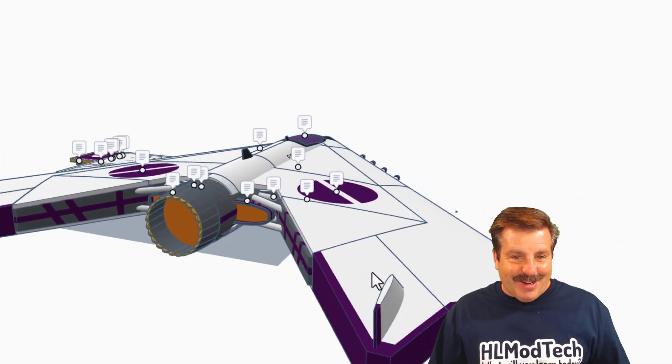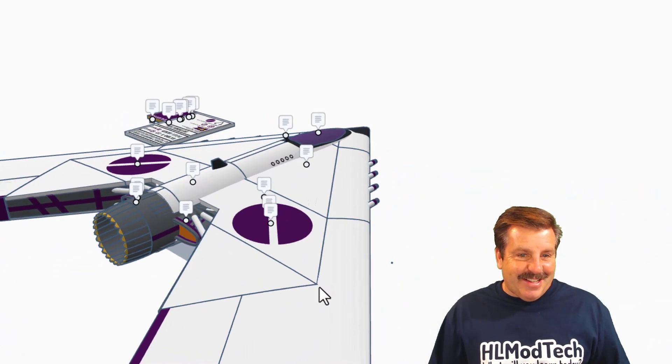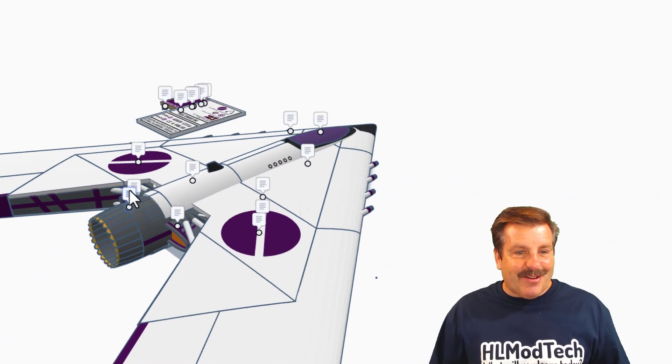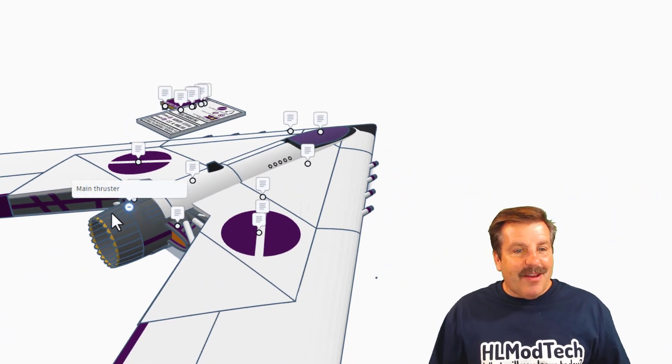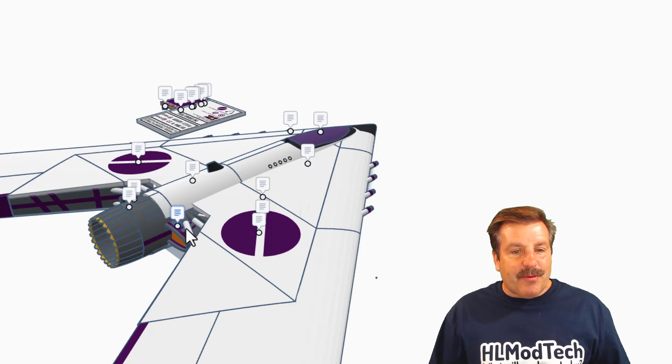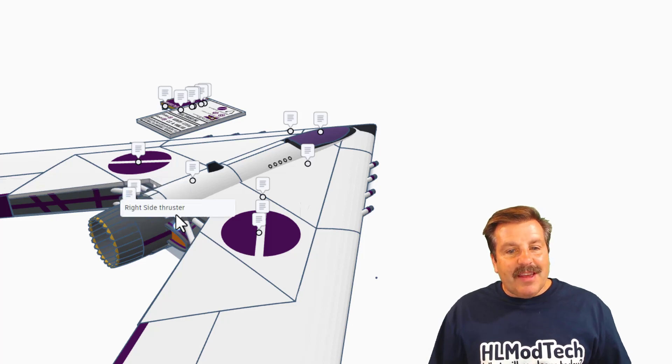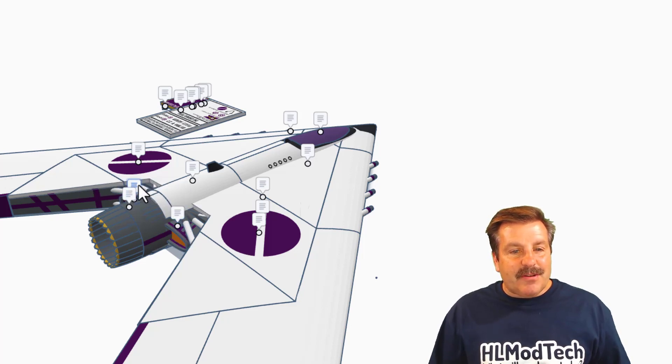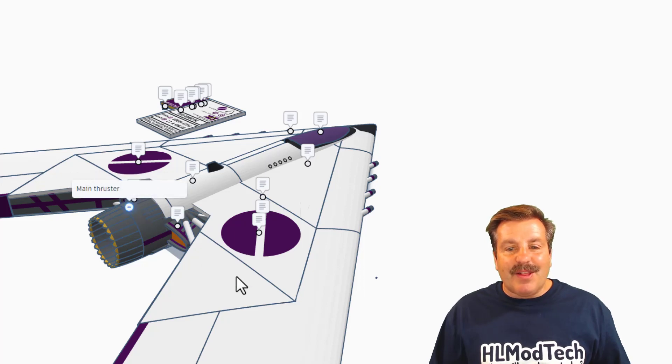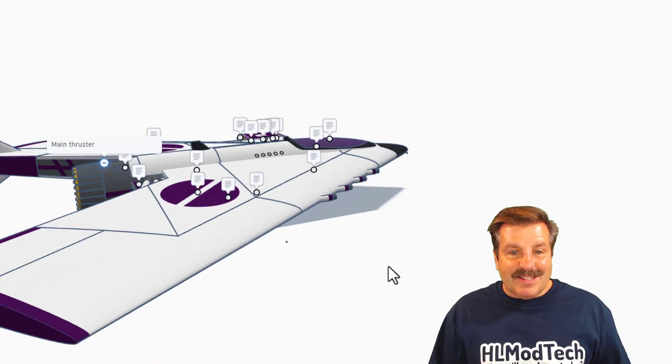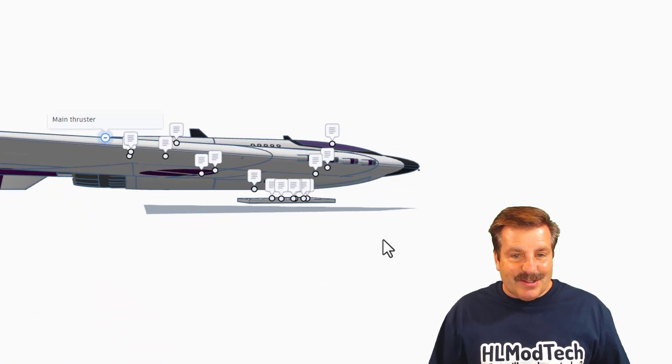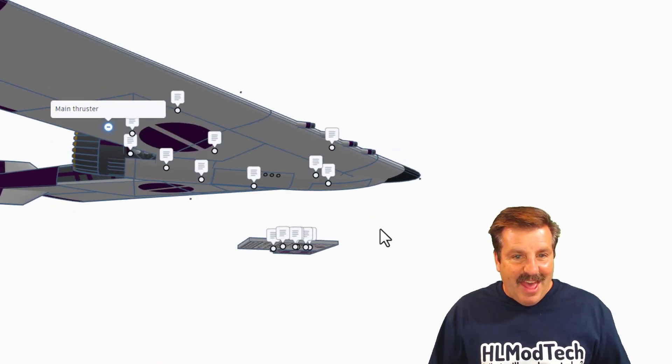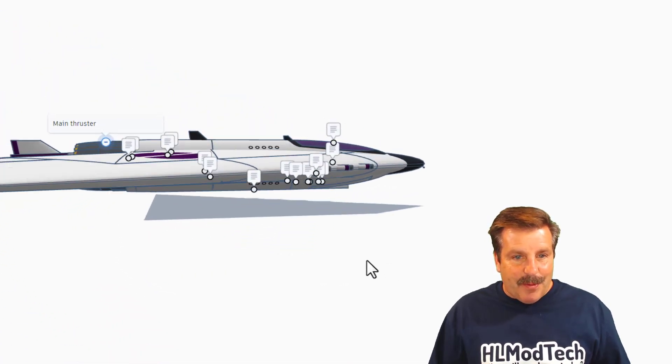Right here we have got the main thruster, and this is a right side thruster, and of course over here we would have the left side thruster. That's pretty epic.